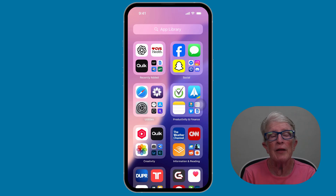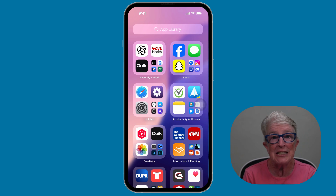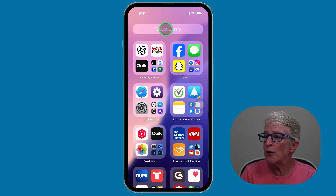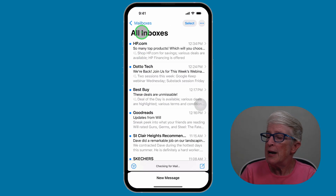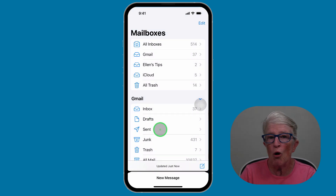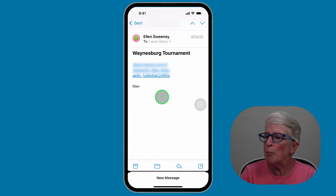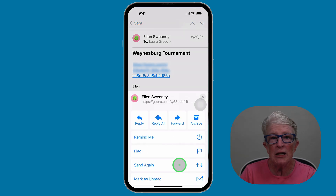Tip number five: how to resend an email on iPhone the easy way. We've all been there — you send an email, then later realize you need to send it again, maybe to another family member or because the first person didn't get it. Open the Mail app, tap at the top and start typing in Mail, then tap Mail to open. Now in all of your inboxes, go to your Sent folder — tap Mailboxes in the upper left corner, then tap on Sent. Find the email you want to resend and tap to open it. Then tap on the curved arrow and a menu will open.